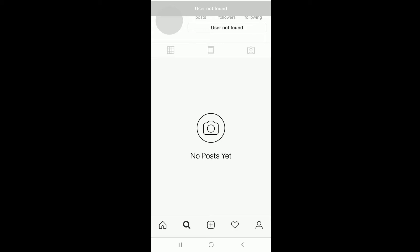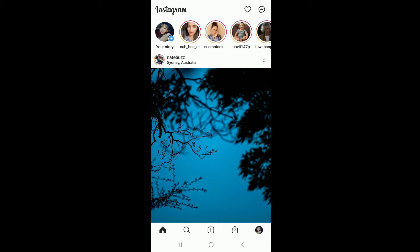Before moving forward, if you are watching us for the first time, subscribe to our channel and press the bell icon so that YouTube will notify you whenever we post a new video. Imagine that you've just opened your account and searched for your desired username, and as the result of the search you saw the message that the user was not found.